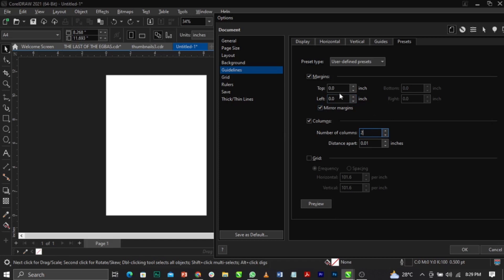Under the margin settings you'll see Top, Left, Bottom, and Right — they normally come in at zero. Always make sure the unit is set to inches. If you're designing a book cover, book layout, or magazine layout, it should be in inches. Set all four values to 0.8 — whatever you apply to one automatically applies to the others.